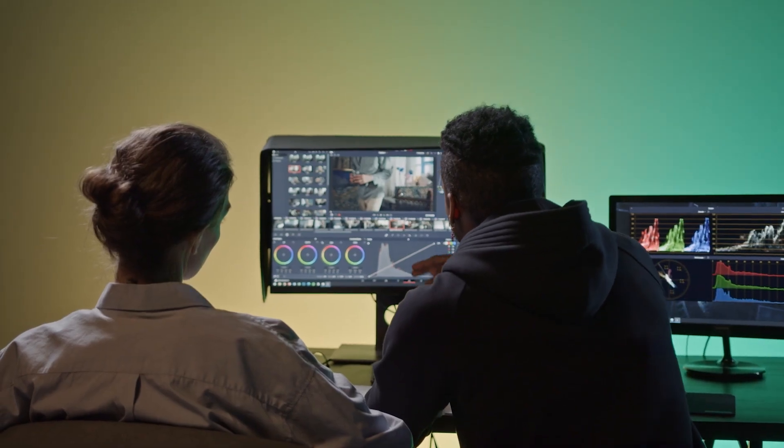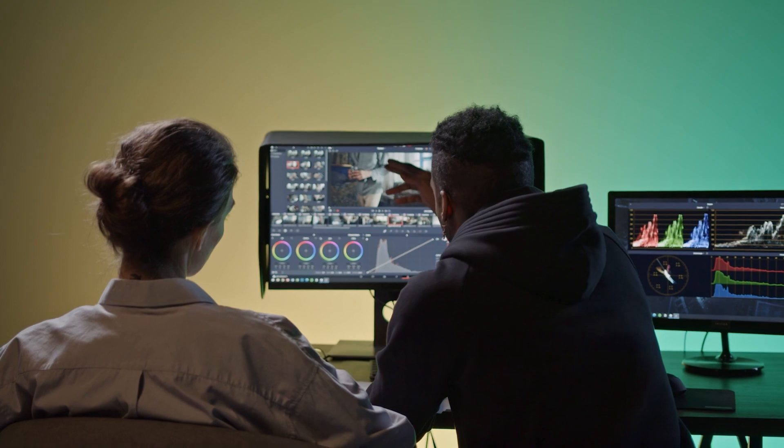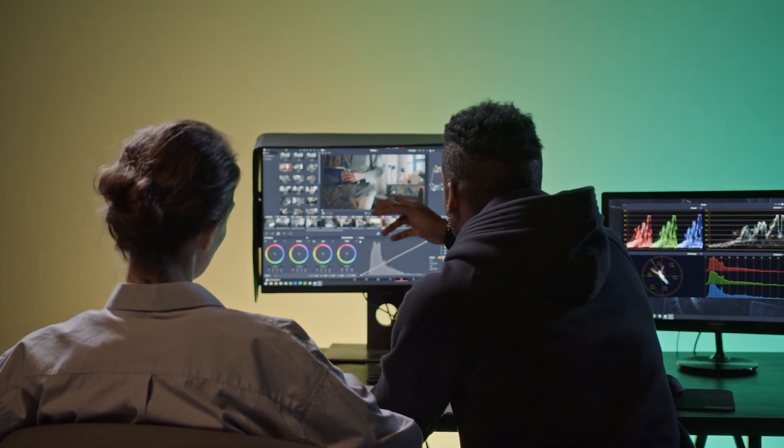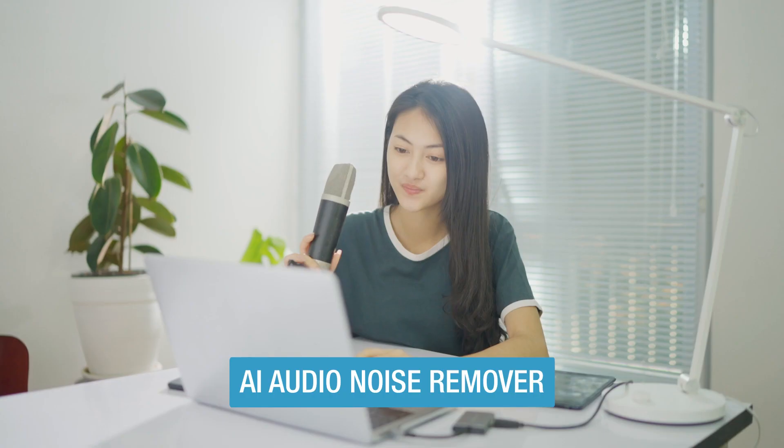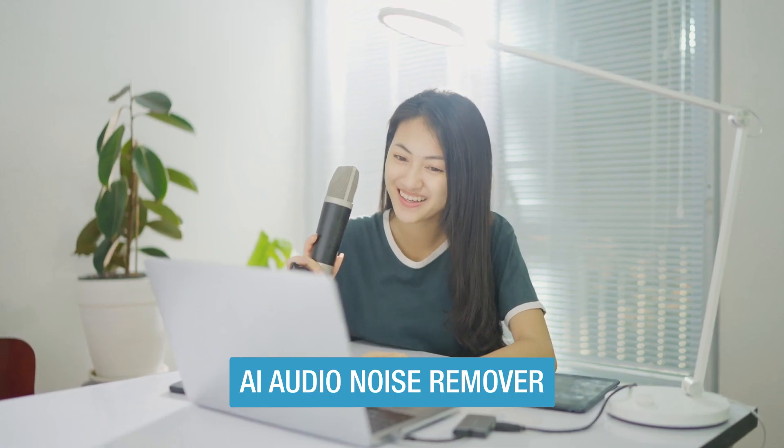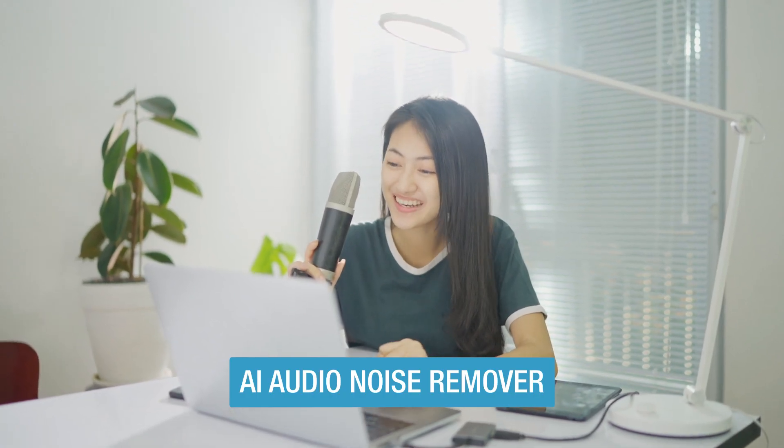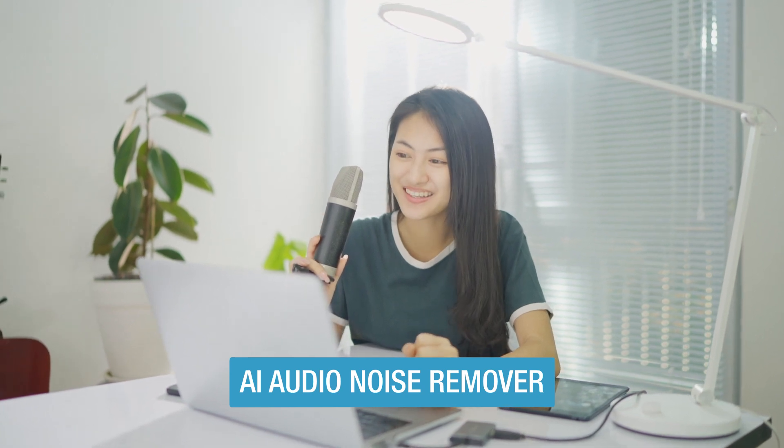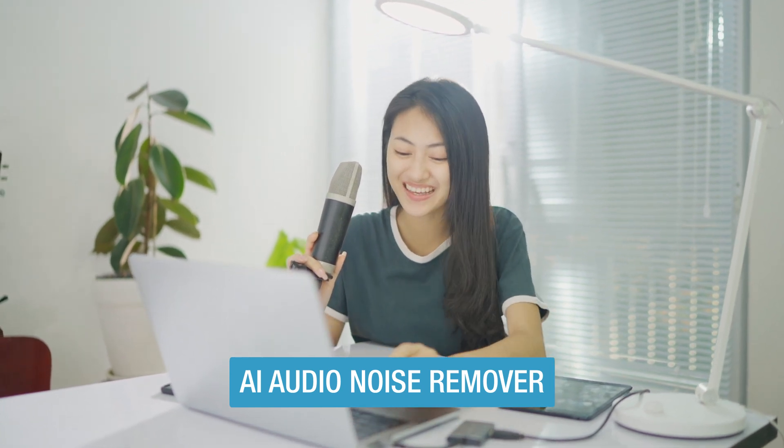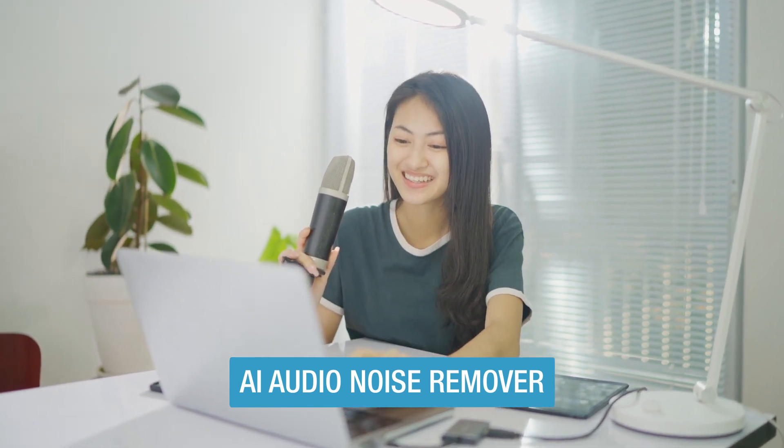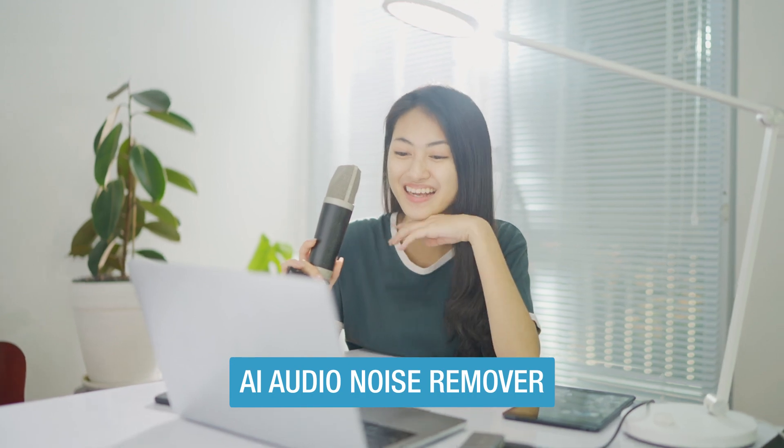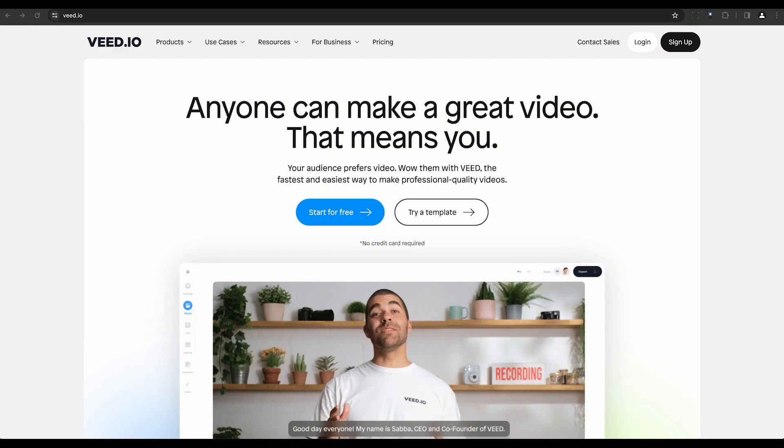Ever had a perfect recording ruined by background noise? It's a common issue that can make a world of difference in the quality of your audio. But fear not, for there are numerous tools available that can help you eliminate these unwanted sounds and deliver a clean, clear audio experience.